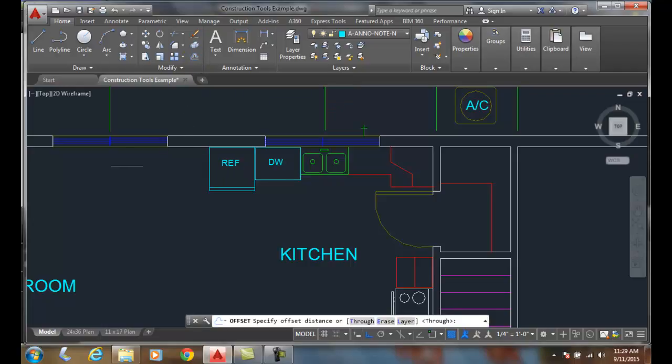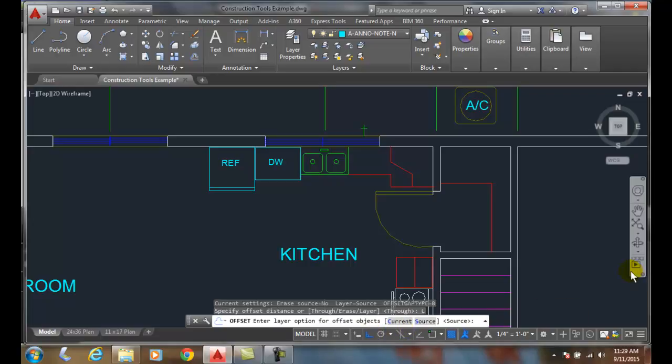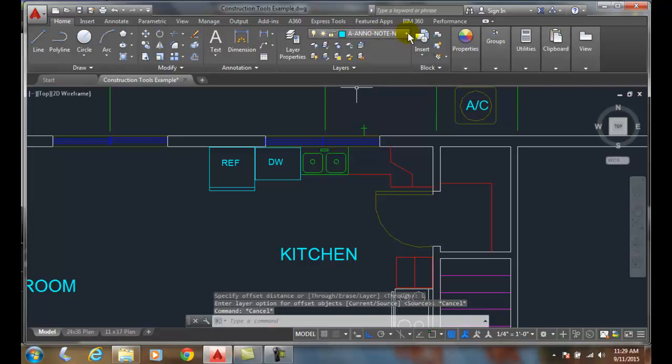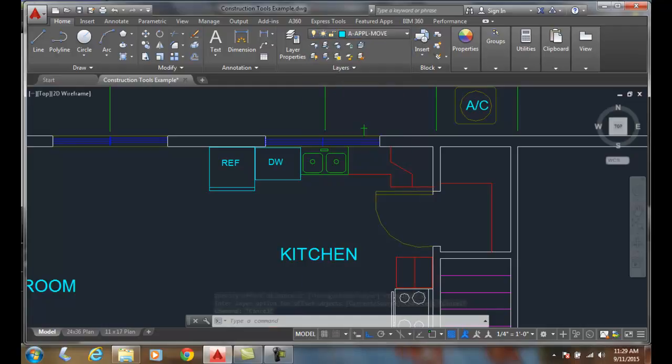I'm gonna come down and pick the layer. It says enter a layer option for the offset objects. I could say I want it to be the current layer or the source layer. If I want the current layer, it's gonna place it on this current layer. Let me cancel that and place it to my appliance layer.